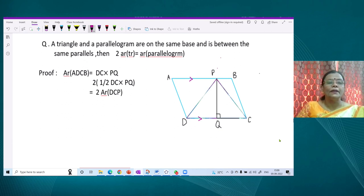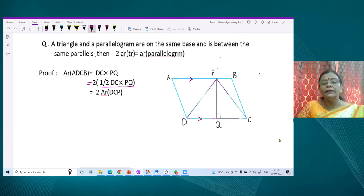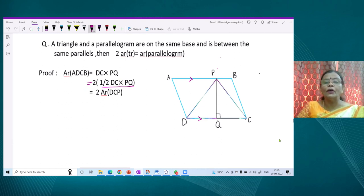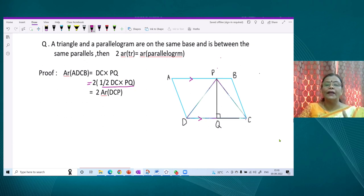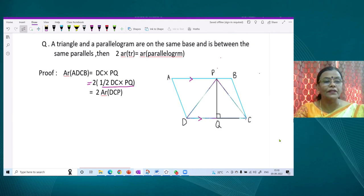If we rearrange: two times half makes one, so half of DC multiplied by the altitude is the area of triangle PDC. This tells us that if a triangle and a parallelogram have the same base and the triangle's third vertex is on the opposite side of the parallelogram, then the area of the triangle will always be half the area of the parallelogram.